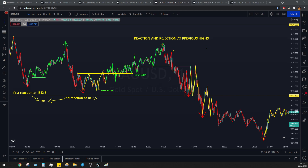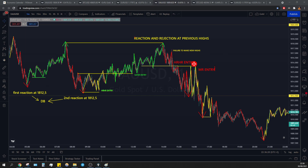So this of course is failure to make new highs. Price sensitivity area, sensitivity entry, different entry on the bearish side. Of course, this is all in hindsight and we know it. But that's it — so this is it for gold.